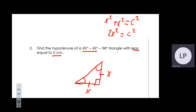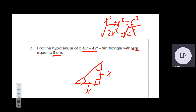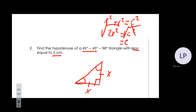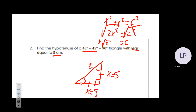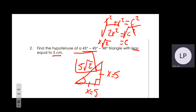The value of x never changes within one problem. So if x is 5, the hypotenuse is 5√2. That is the final answer for a 45-45-90 triangle.